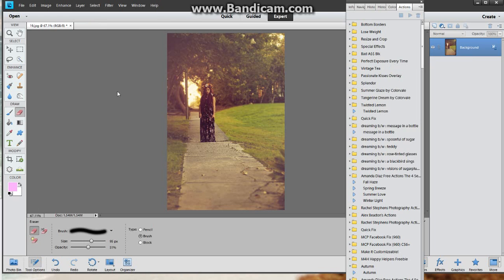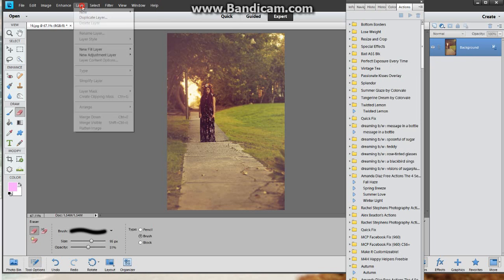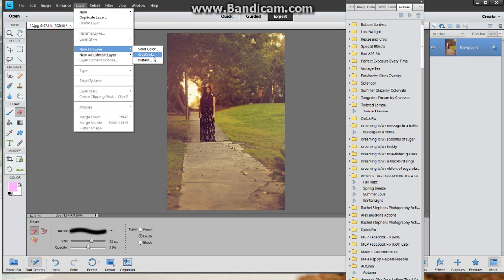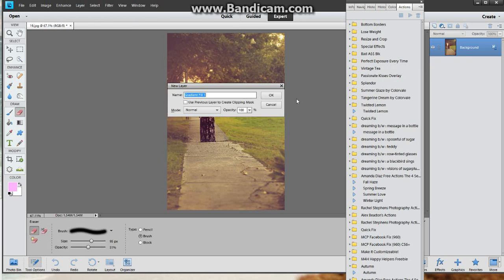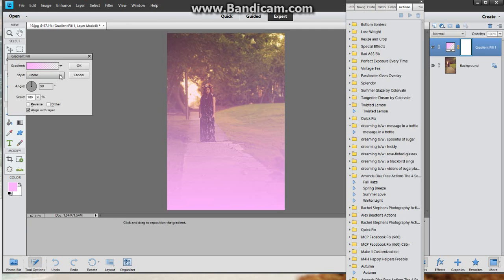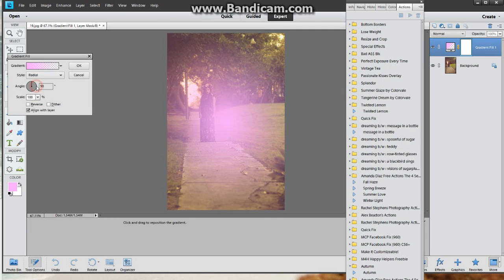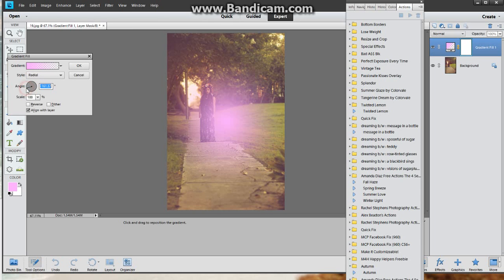Then we'll do the same thing. We'll go to layer, new fill layer, gradient. Name or rename if you want to. Then pull your whatever type of gradient fill you want to use. Again I'm gonna go down here to the smaller one, we'll bring it up there.